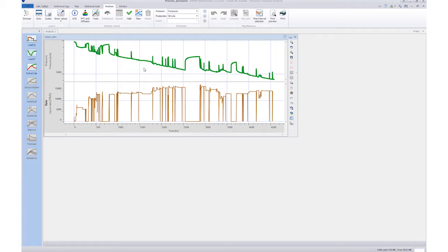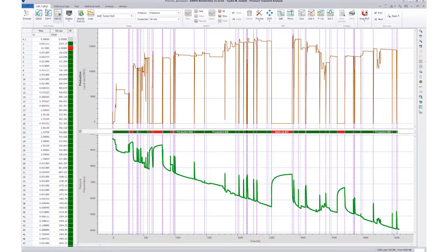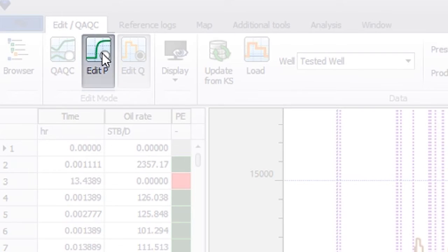Here we have high frequency pressure data from a permanent downhole gauge. To edit this data set, we go to Edit QAQC and select Edit P.